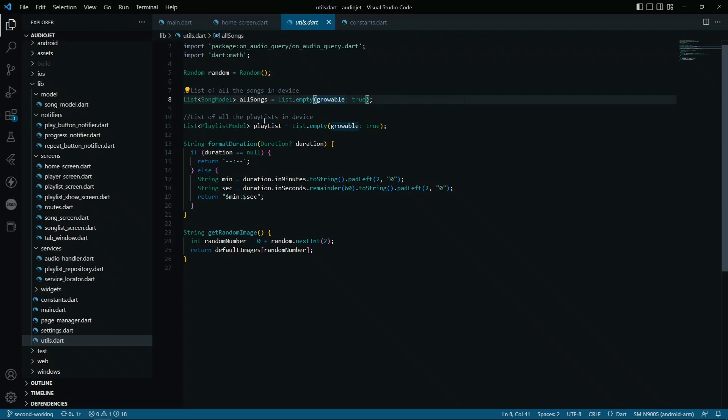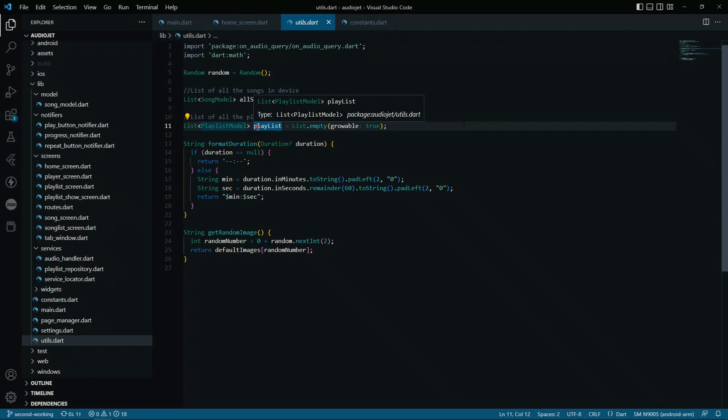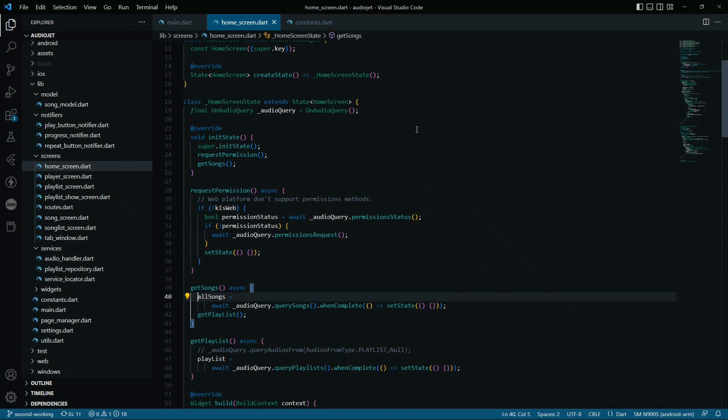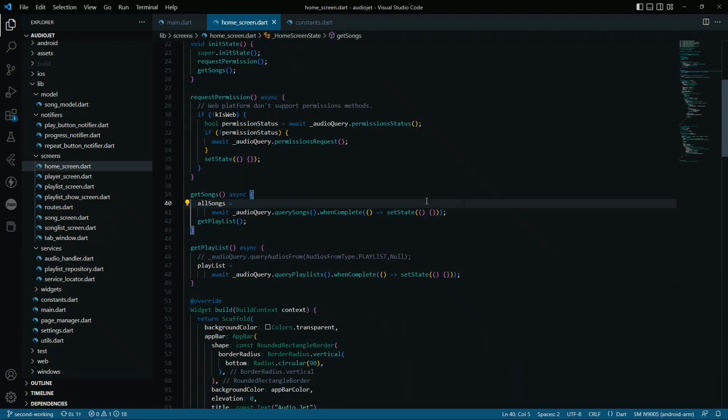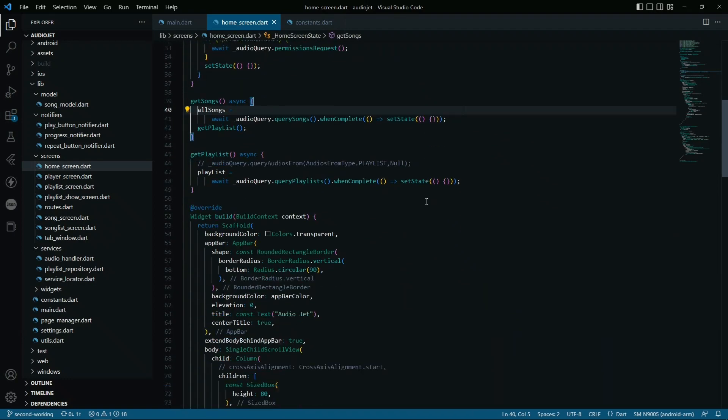This list will be empty initially, but it's a growable list so it can be growable. The same will be a list for the playlist to show the playlists in the application.